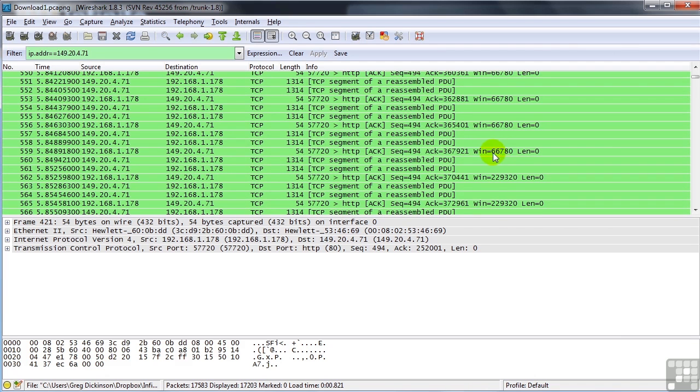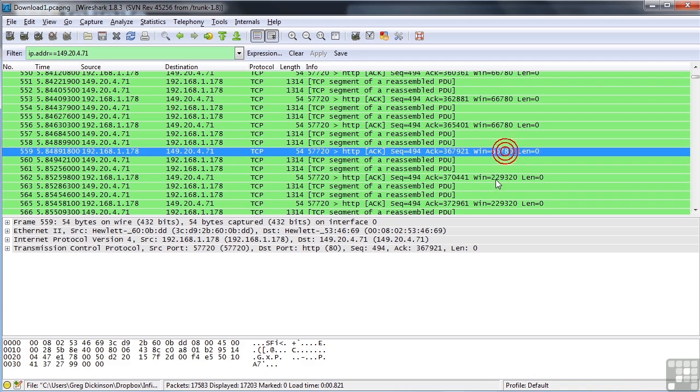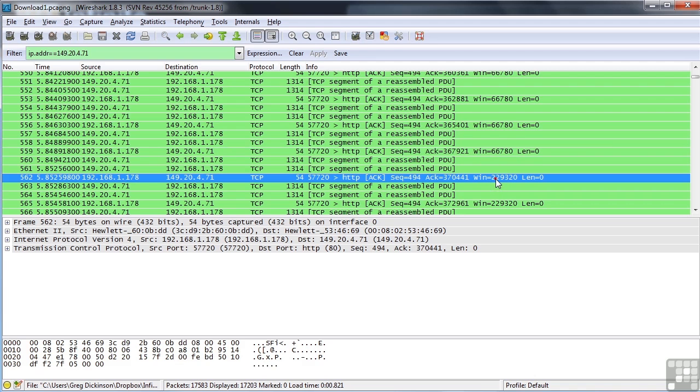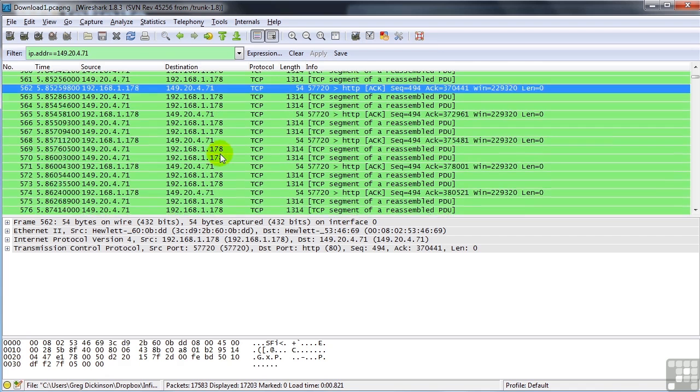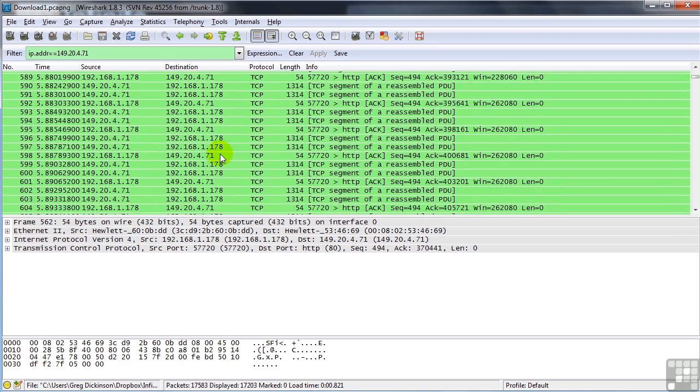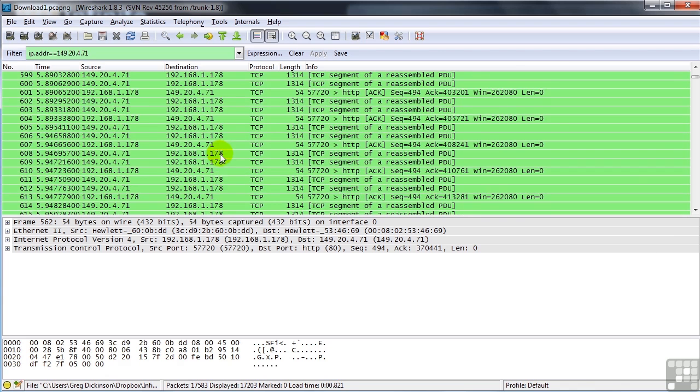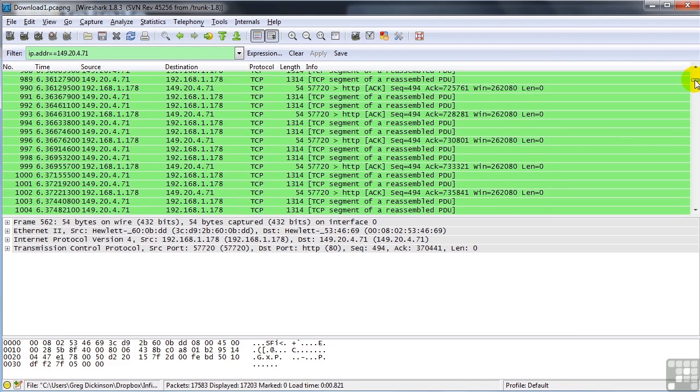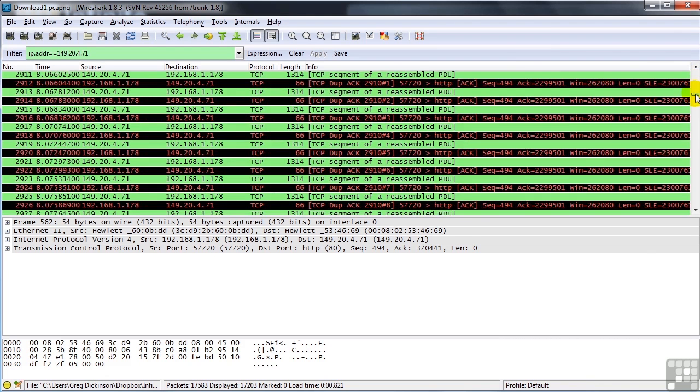Then TCP decides, well, after a little while, I can have more data coming across at a given time. So I'm going to up my window size to 229,320 from my workstation. And you'll notice that that goes on for a while. The window size grows and shrinks until, very far down in our packet capture here, we start getting duplicate acknowledgements.